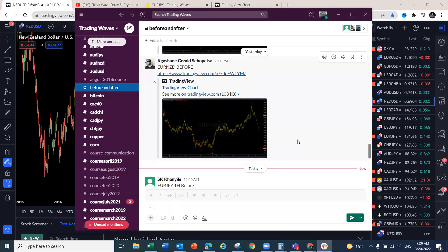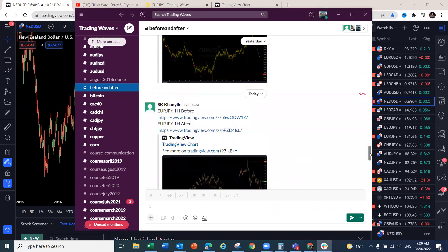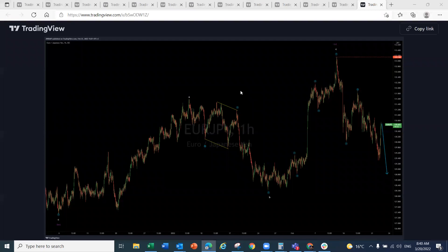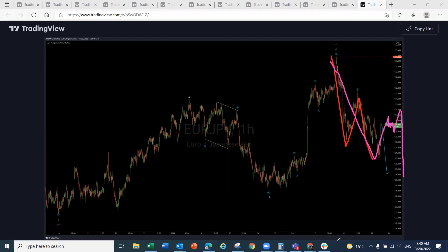Let's get into the analysis. We're starting with an example of how powerful this wave theory is — we've been using the same strategy for the past 11 years. Looking at EUR/JPY on the one-hour chart, last week our members received a chart showing we were looking to sell. The structure showed a simple three-wave pattern but was not complete — we needed a double correction before continuation to the downside.